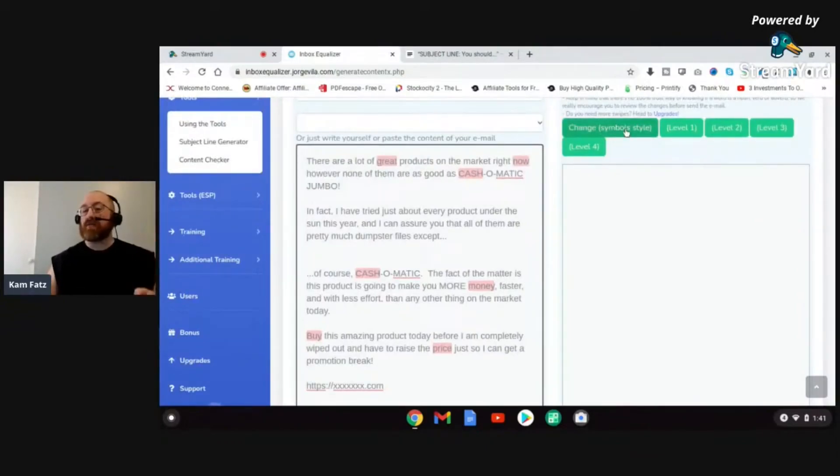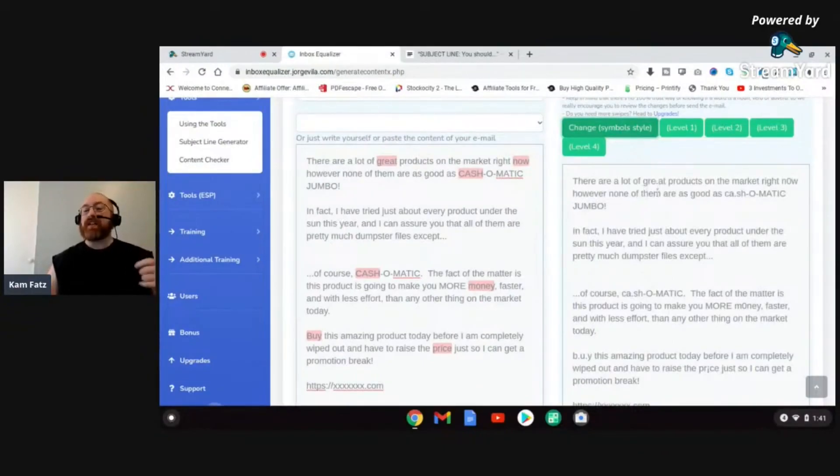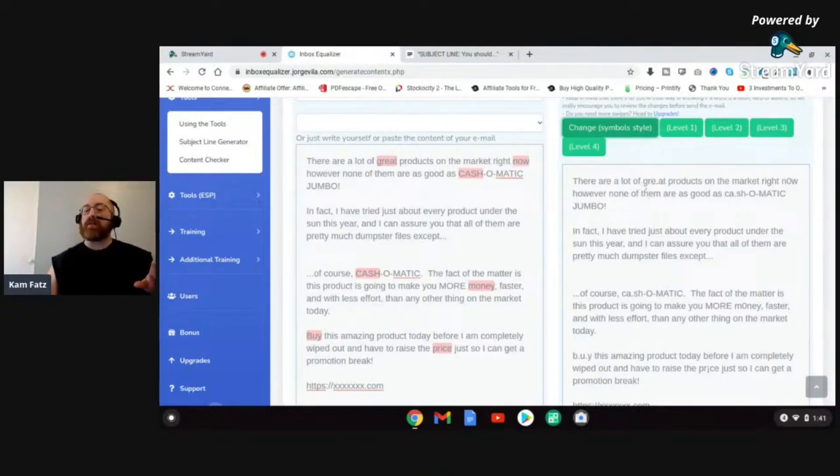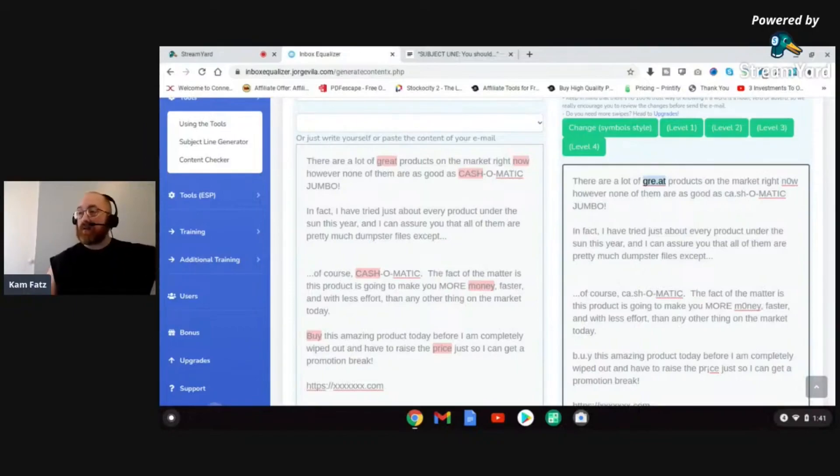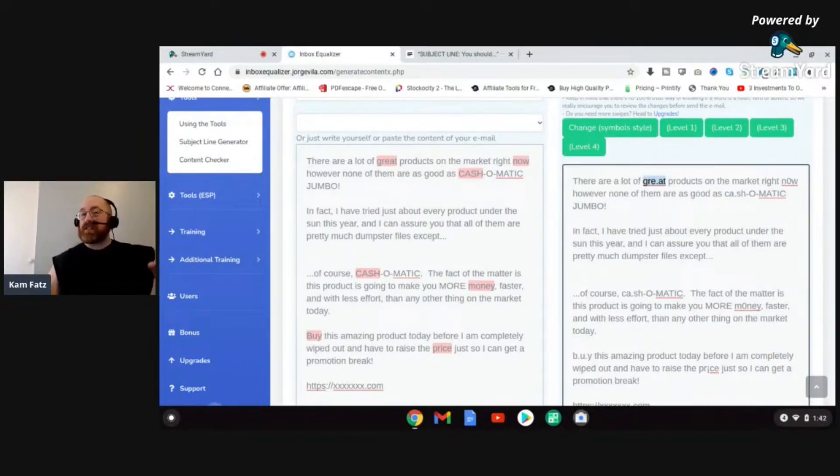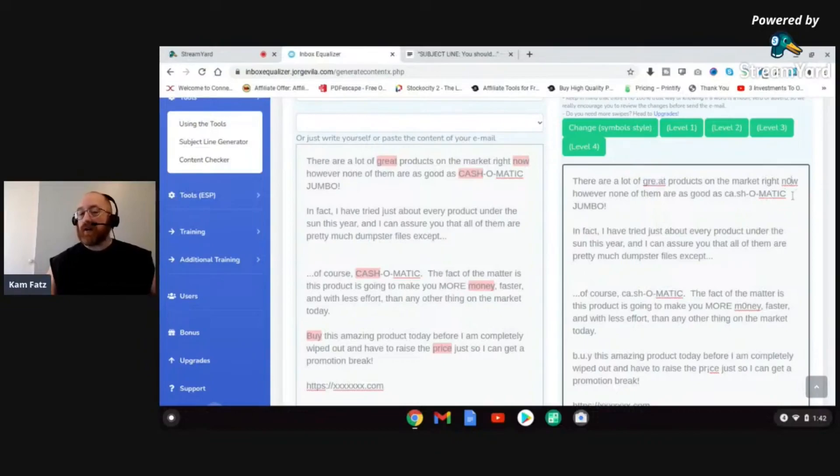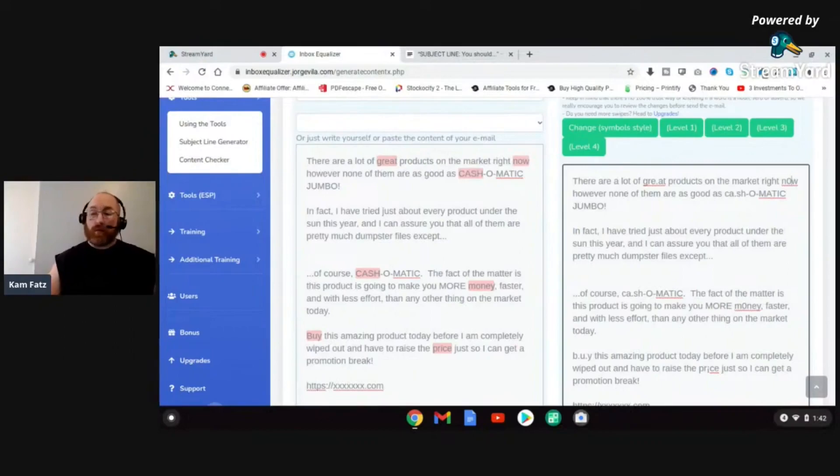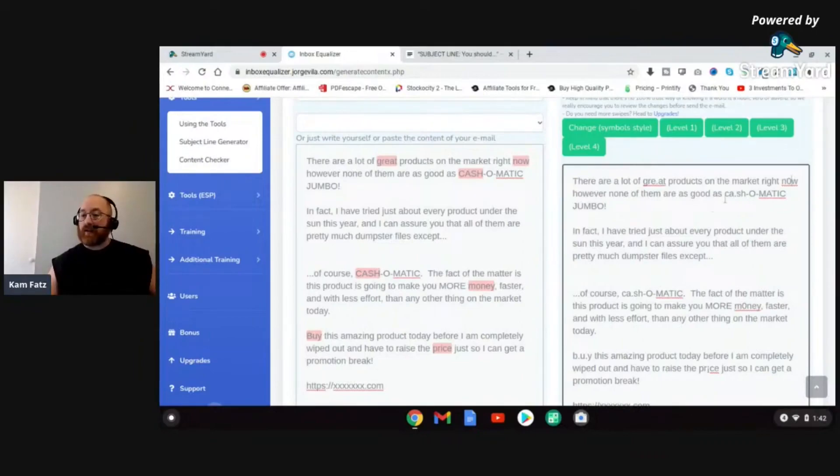Now how does Inbox Equalizer help you fix it? Well, you see it's highlighted everything in red that's wrong. I can just hit this first level, level change symbol style, boom, and it fixes it. How does it do it? Simple little things, things that will make a big difference to the EMS algorithms but won't make a big difference to the person reading the email. There are a lot of great products, G-R-E period A-T. People still understand that says great. However, the EMS algorithms, they won't recognize that says great. They'll send it on through to the inbox and not put it in promotions tab because of this. Now is another word that'll trigger a spam folder algorithm. They've changed it to a zero here. Inbox Equalizer has changed Now to a zero. People will still see that as now, however the EMS algorithms will not see it as a now, so it won't trigger a spam folder algorithm.